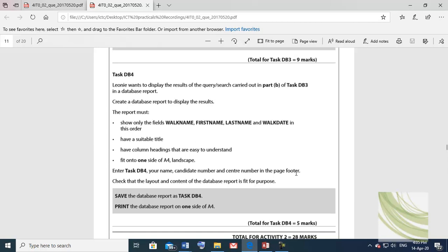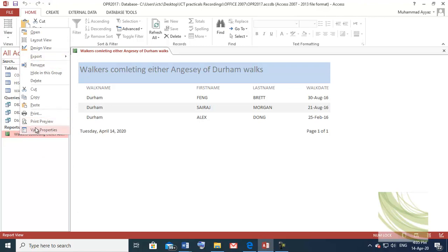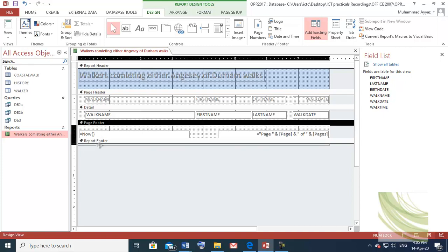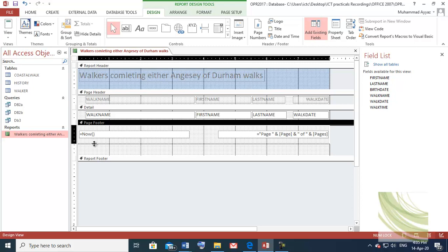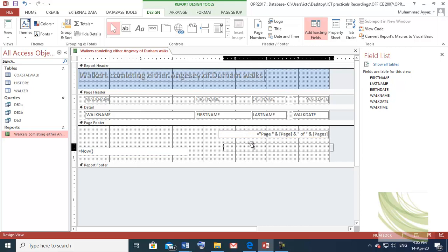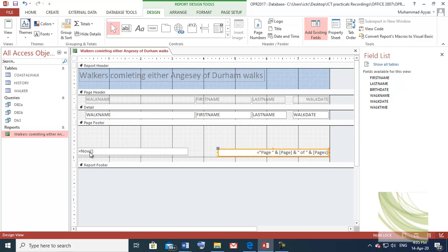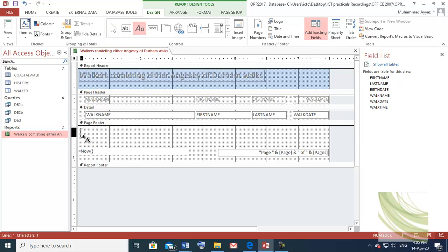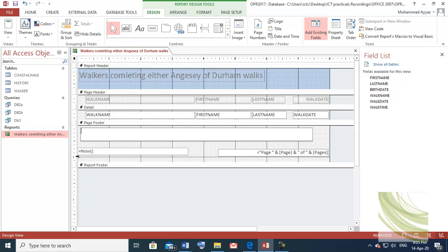Go and open the report again in design view. You can see there is a page footer and a report footer — you need to write your details in the page footer. Drag the report footer down to make some space. Drag the boxes down as well. This box shows automatic page number and this one shows the automatic date. Use the label tool — drag a label here and type: Task DB4, then your name.